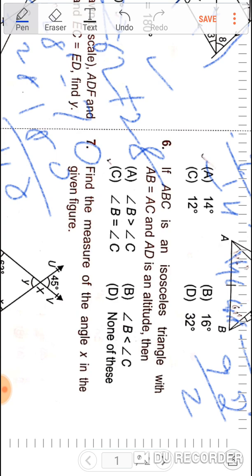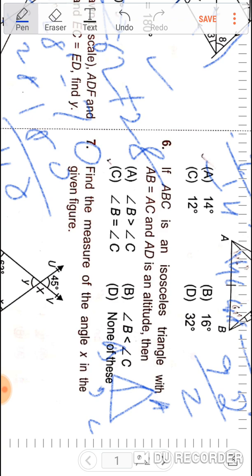Question number six: ABC is an isosceles triangle where AB equals AC, and AD is the altitude. Consider a triangle ABC with altitude AD to D. Since it is an isosceles triangle with AB equal to AC, the angles opposite to the equal sides are equal — so angle B and angle C are equal.